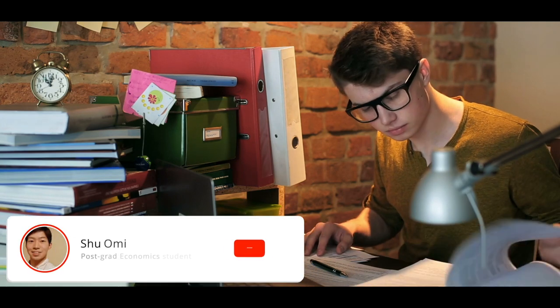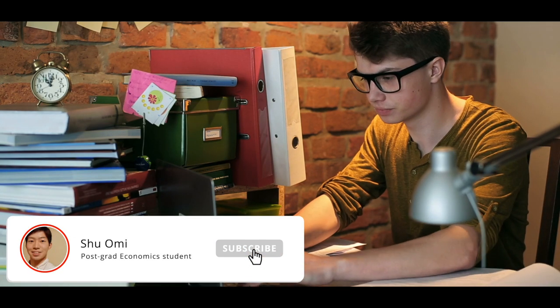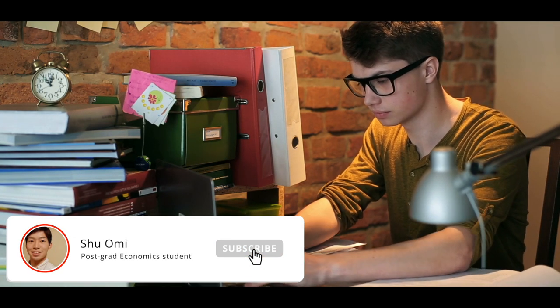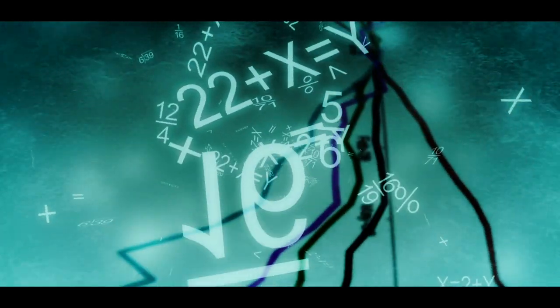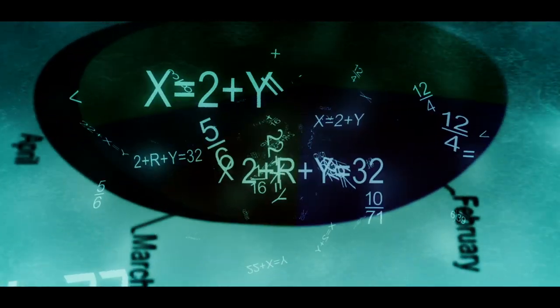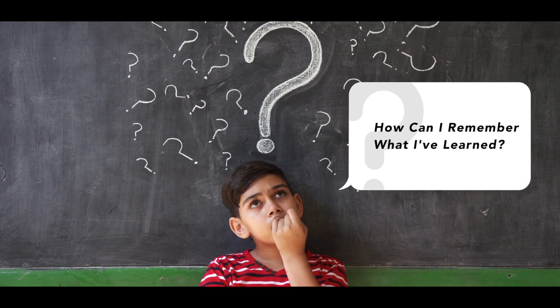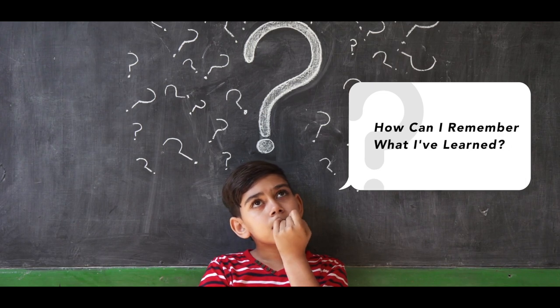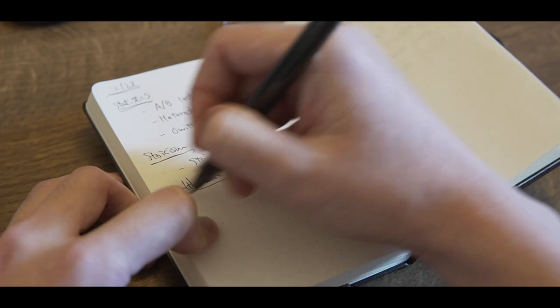We learn new things every day but forget most of them by the end of the day. We consume information by reading books and articles and listening to podcasts and audiobooks, but we forget most of the information easily. So how can we remember what we just learned?